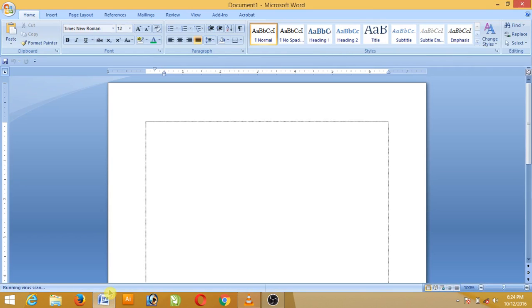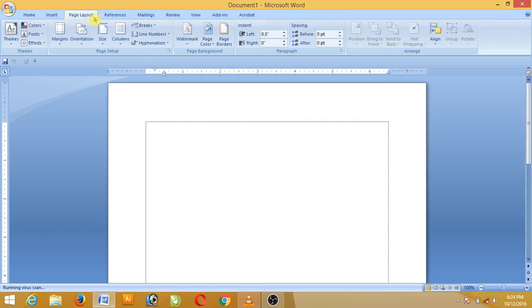I was opened in 2007. I was able to do 4 features with page layout.